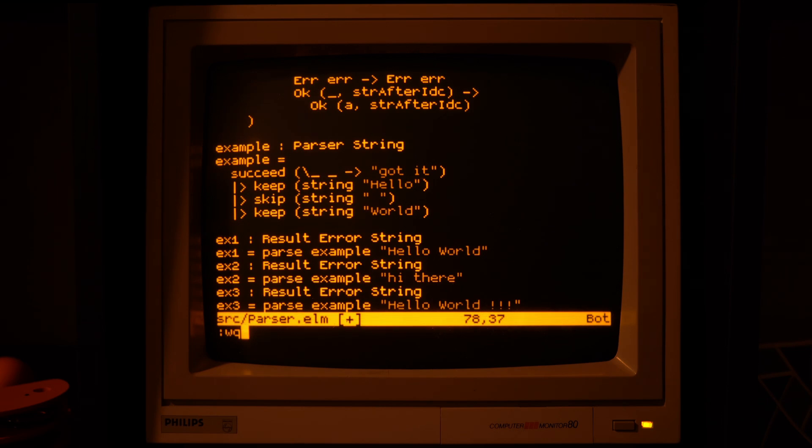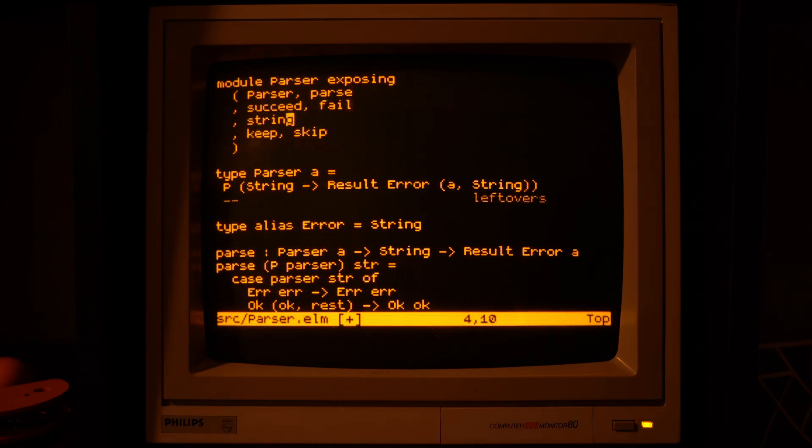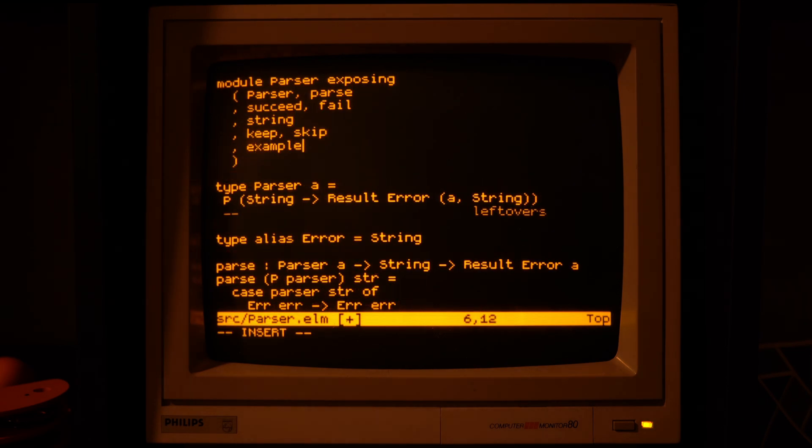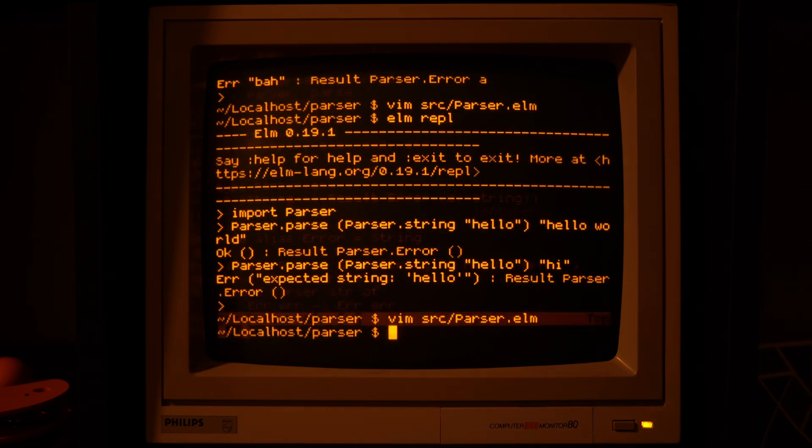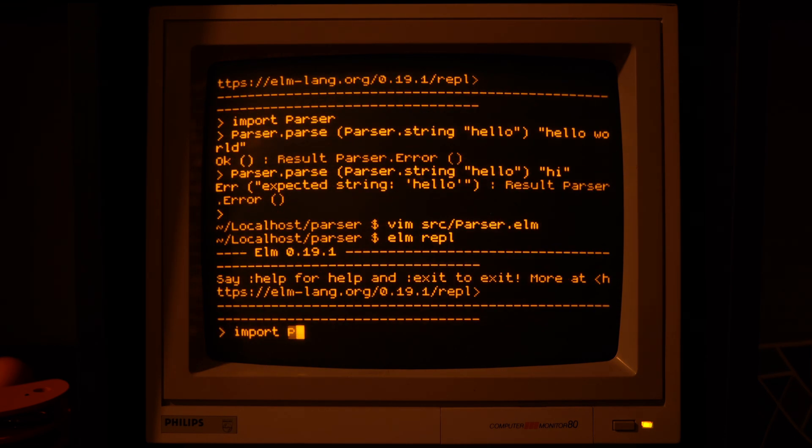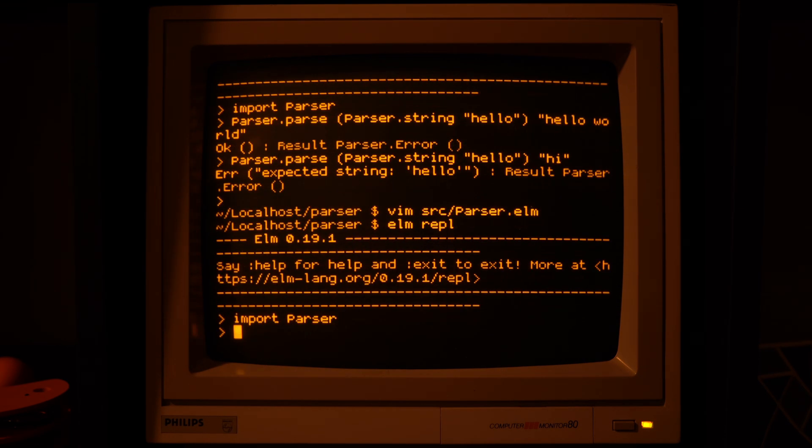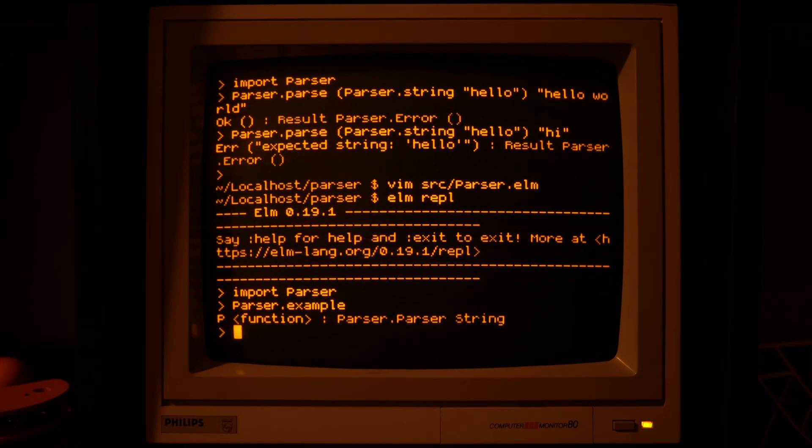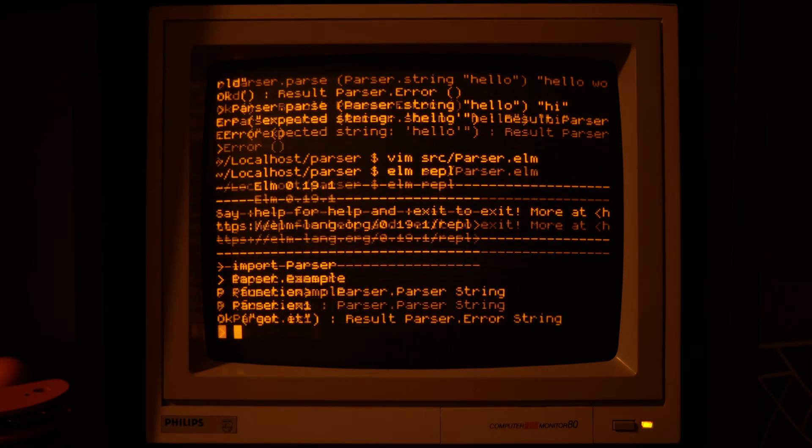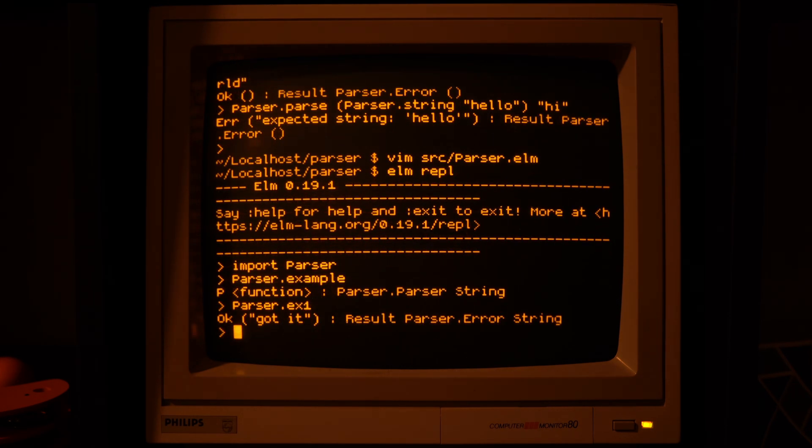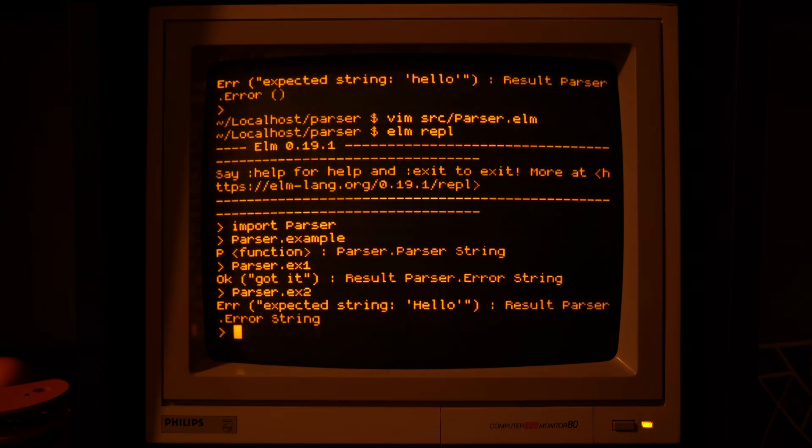So let's expose those and try them out. Open the REPL, import the parser module. The example is a parser and the results are as we have expected.